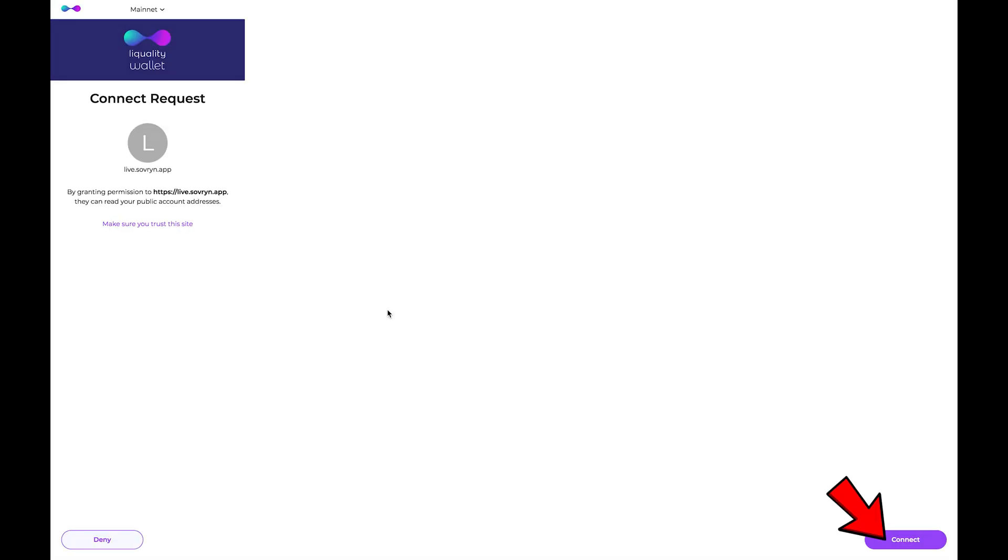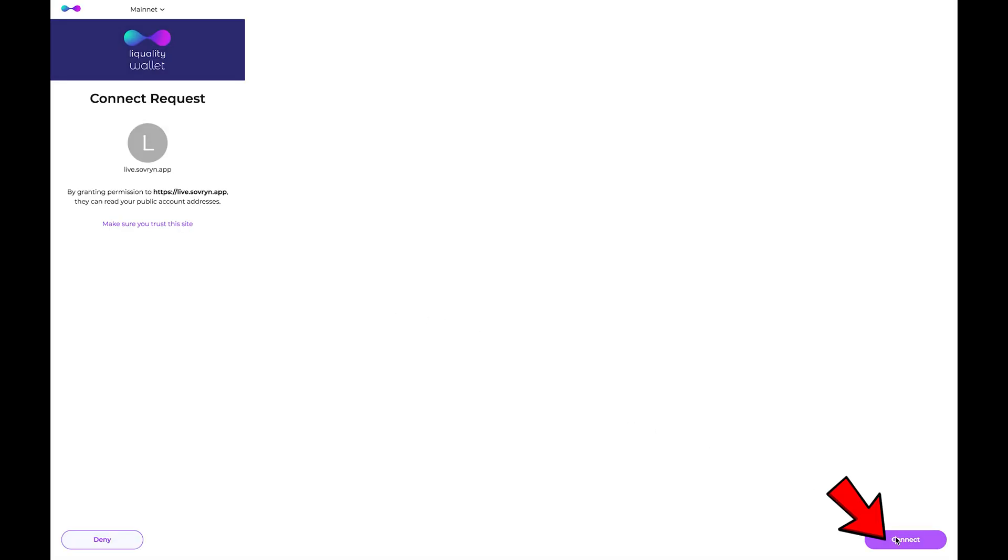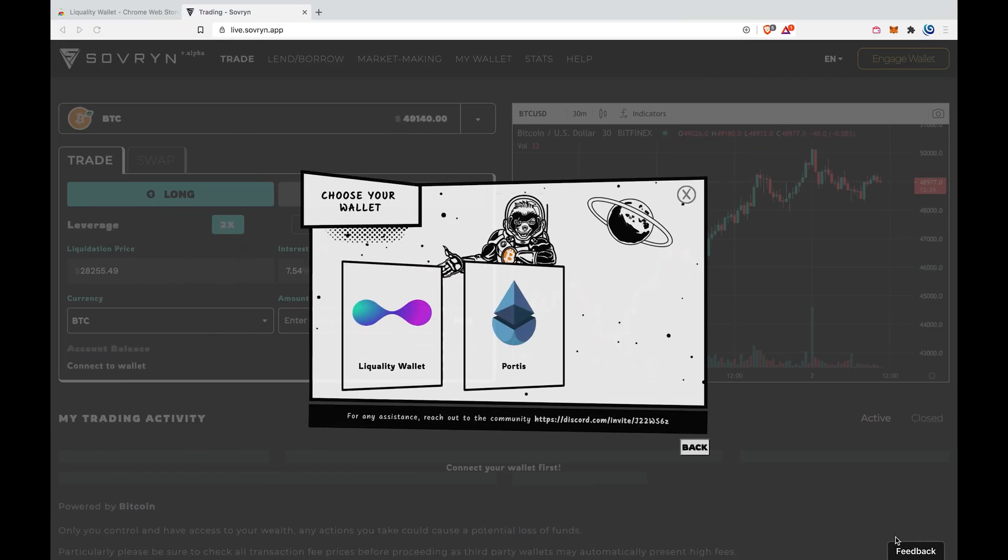Click on connect. One last tip: if you want to make the Liquality wallet easily accessible and always visible, you can go to the extensions menu and pin it.